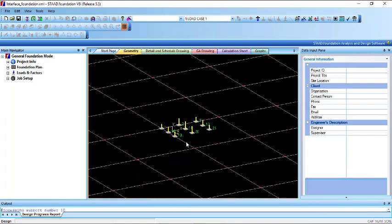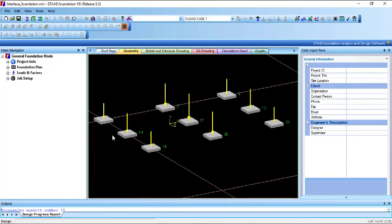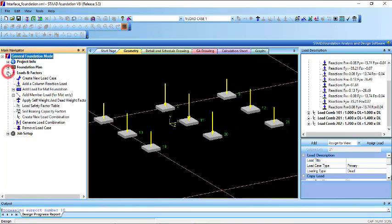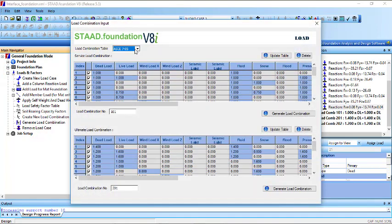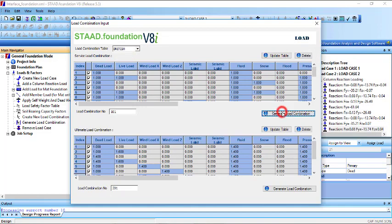These are the column points — these are the supports. I will go to the load factors and then generate my load combination. I will change this to British, and this is load combination 101, so I will generate that.